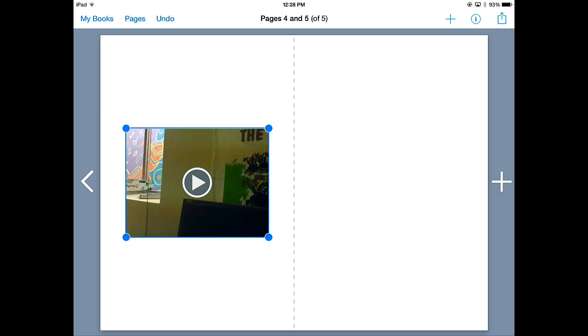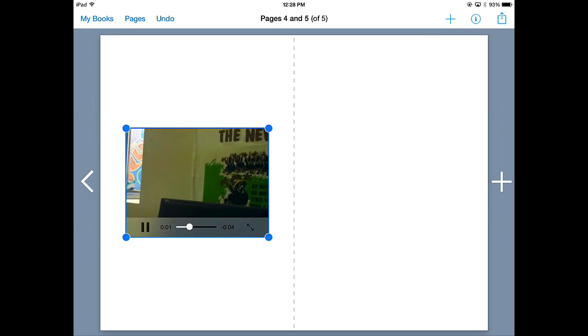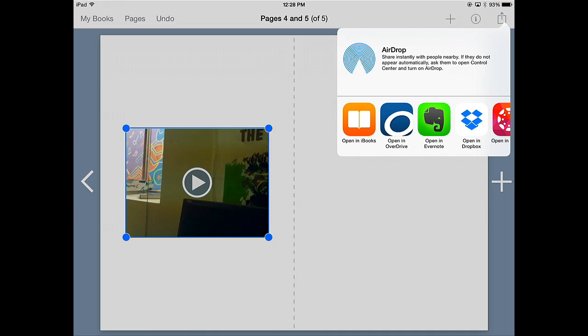I'm going to use the video. And then it embeds it right there on the page. You can play it. You can see what it looks like. You can make it full screen.